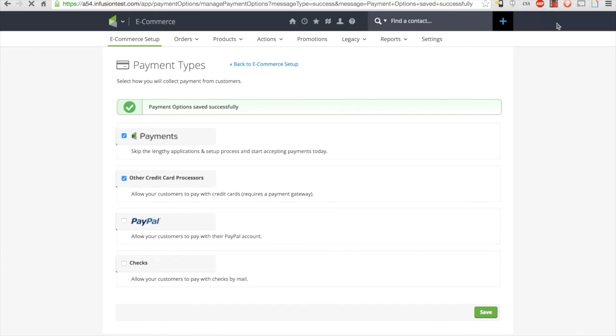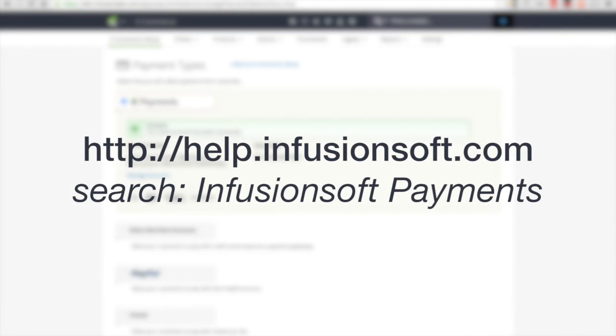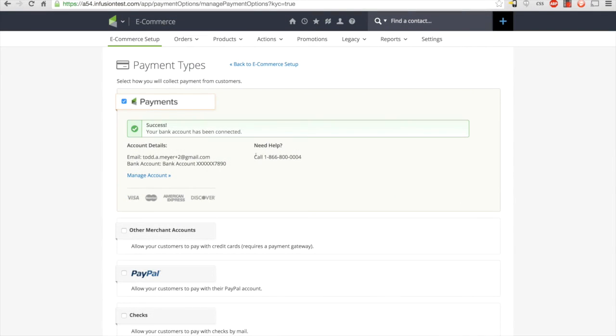If you have more questions, you can visit the help center at help.infusionsoft.com and search for Infusionsoft payments. You can also contact the Infusionsoft support team via phone or chat.